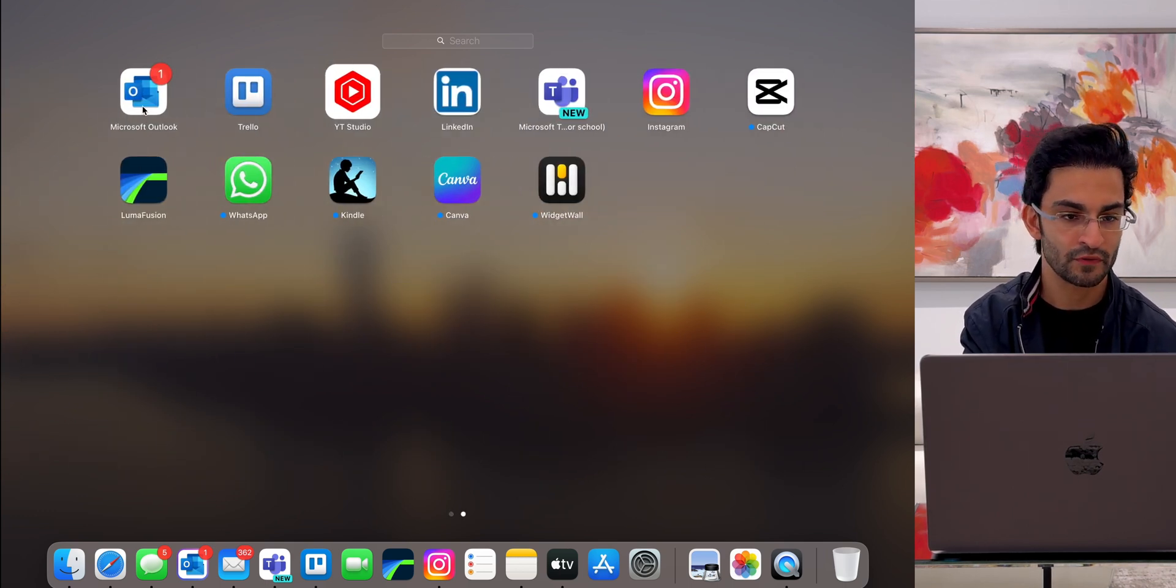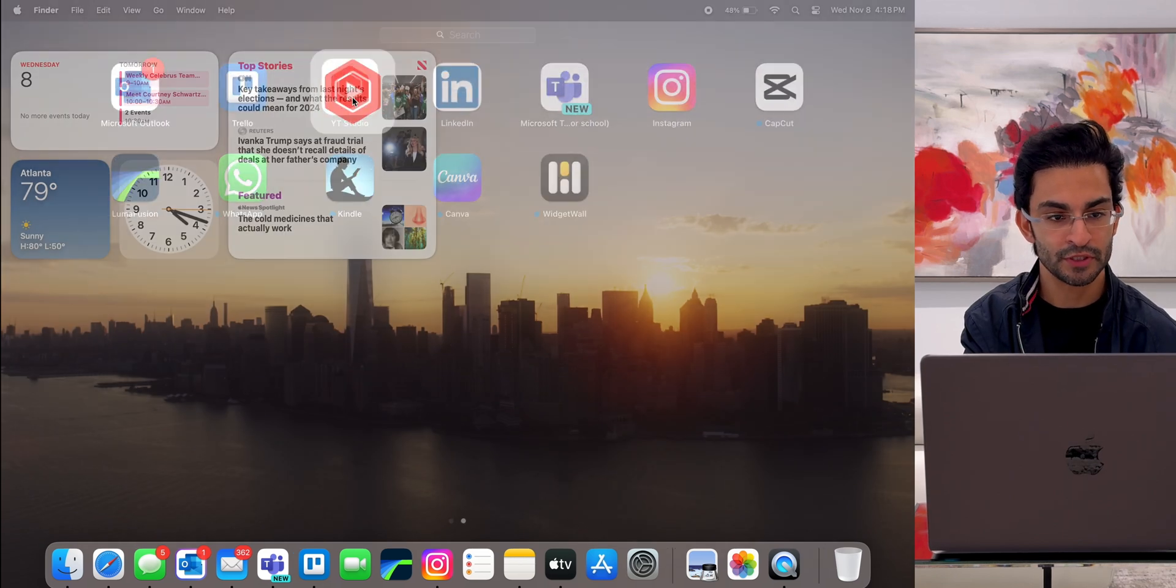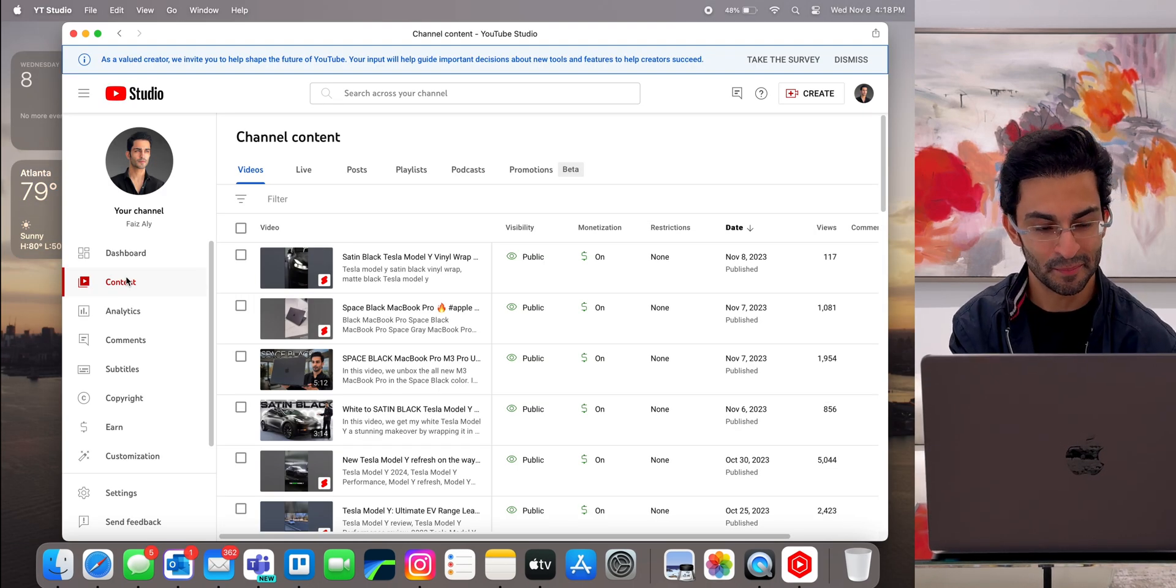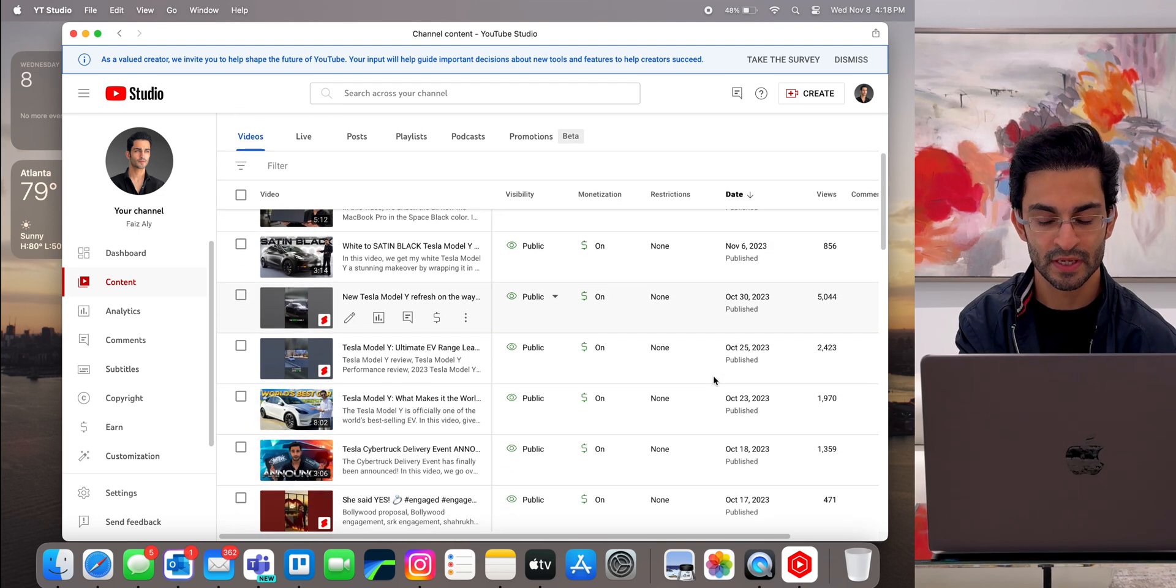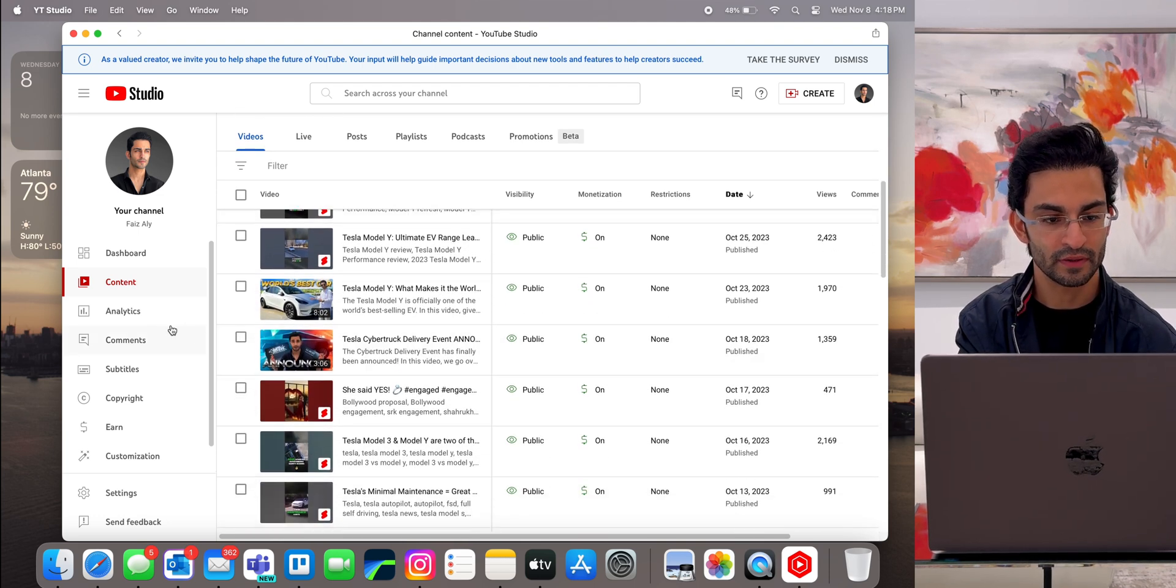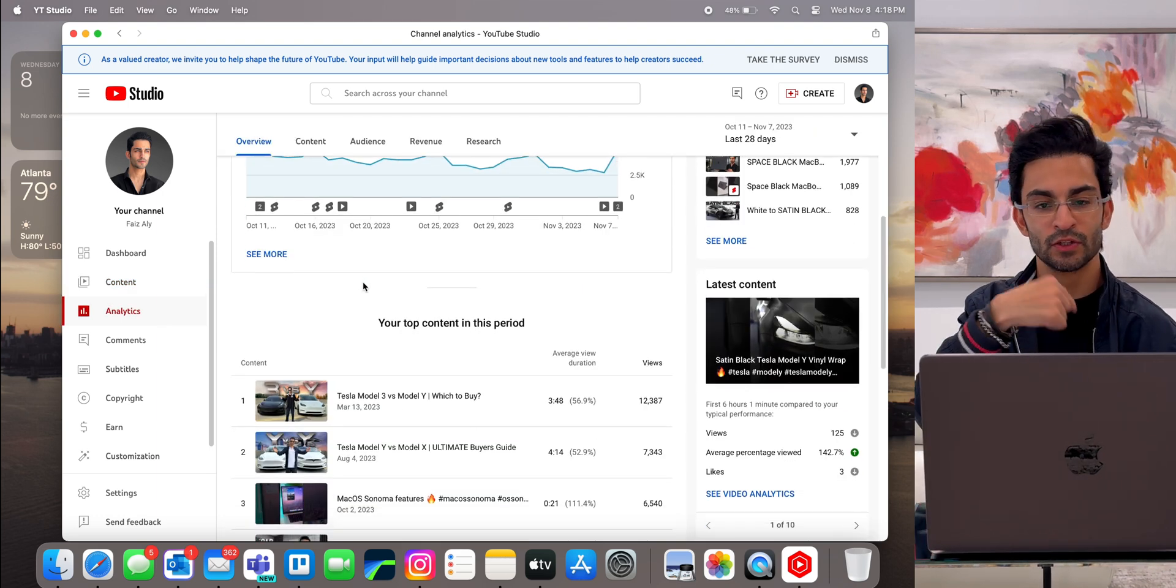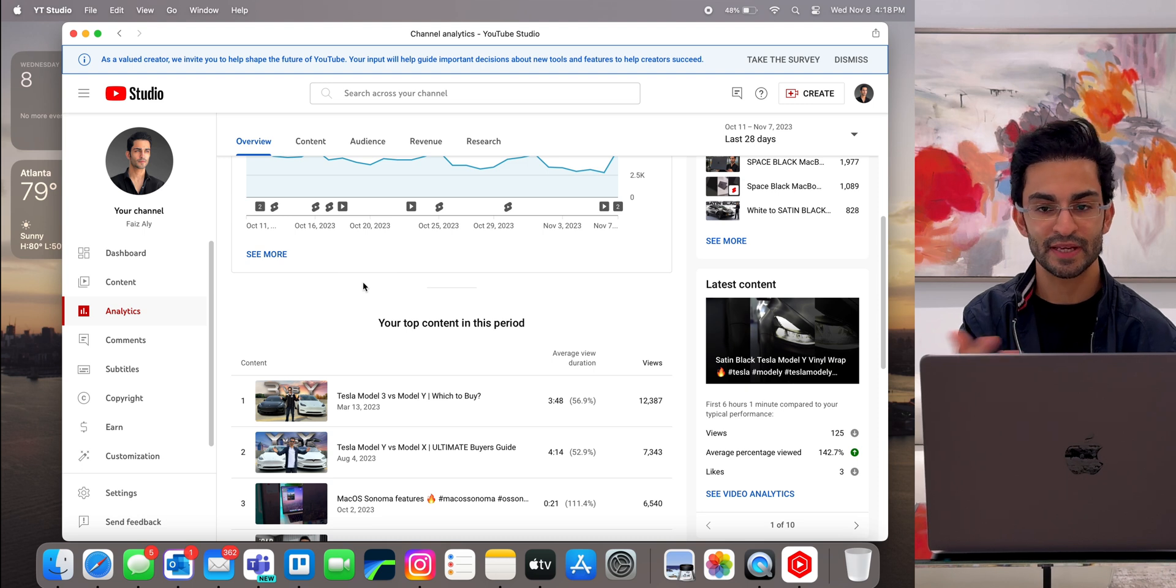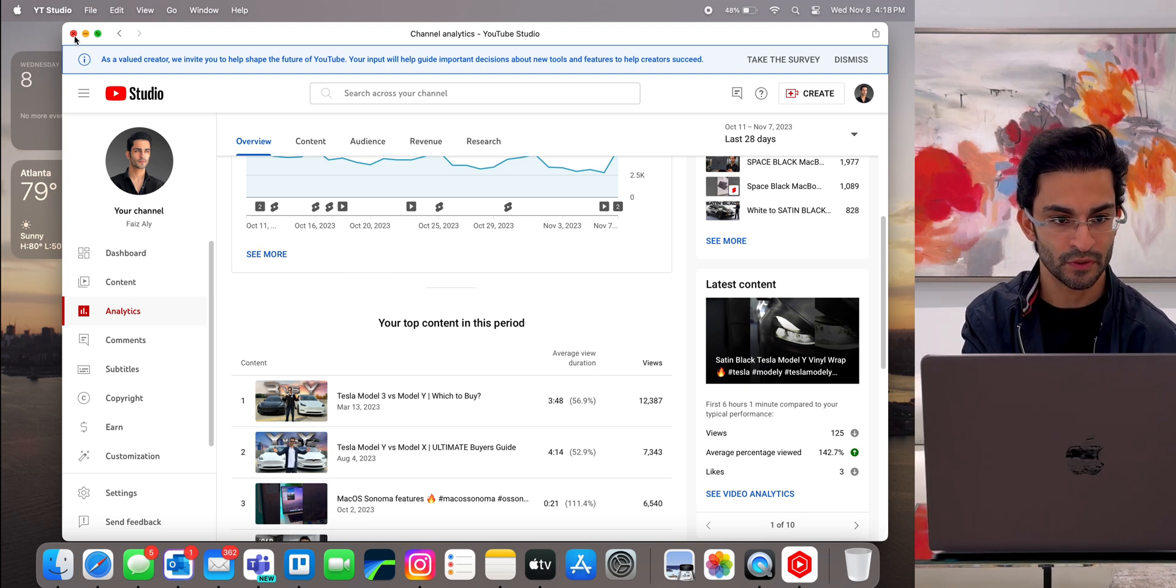We already went over Microsoft Outlook and Trello, but I've also got the YouTube Studio app. Once again, it's the web app. It's really nice because I can quickly see at a glance how my videos are performing, get all the analytics. I don't always have to go to Safari, go on YouTube Studio to view all this. I just saved it as a web app so I can just access it right away through my desktop.